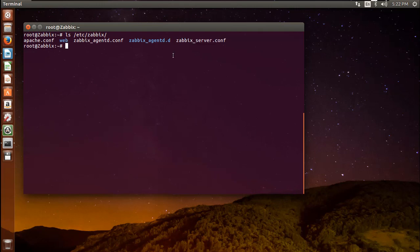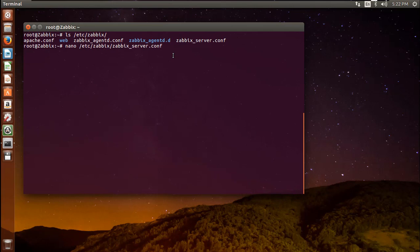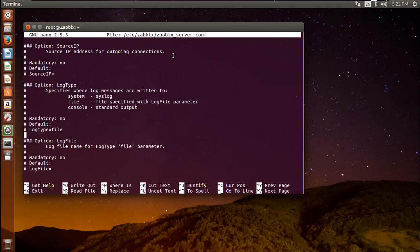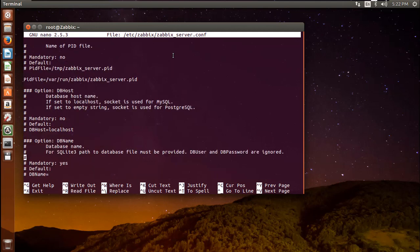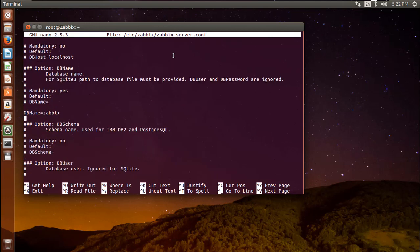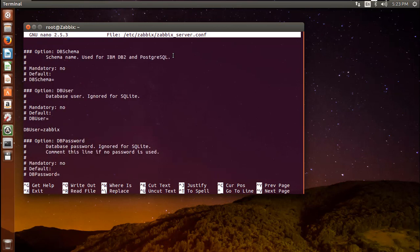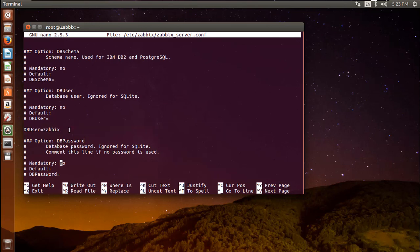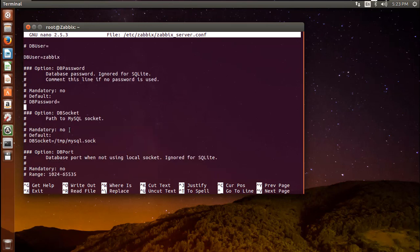In order to use this database for the Zabbix server, you need to set the database password in the Zabbix server configuration file. Open the configuration file in your editor. I am using nano editor to edit the file. Scroll down to bottom. Here is the DB name Zabbix, that's ok. Here is the DB user, that's also ok. We need to set the DB password value in the file to the password for our database user.